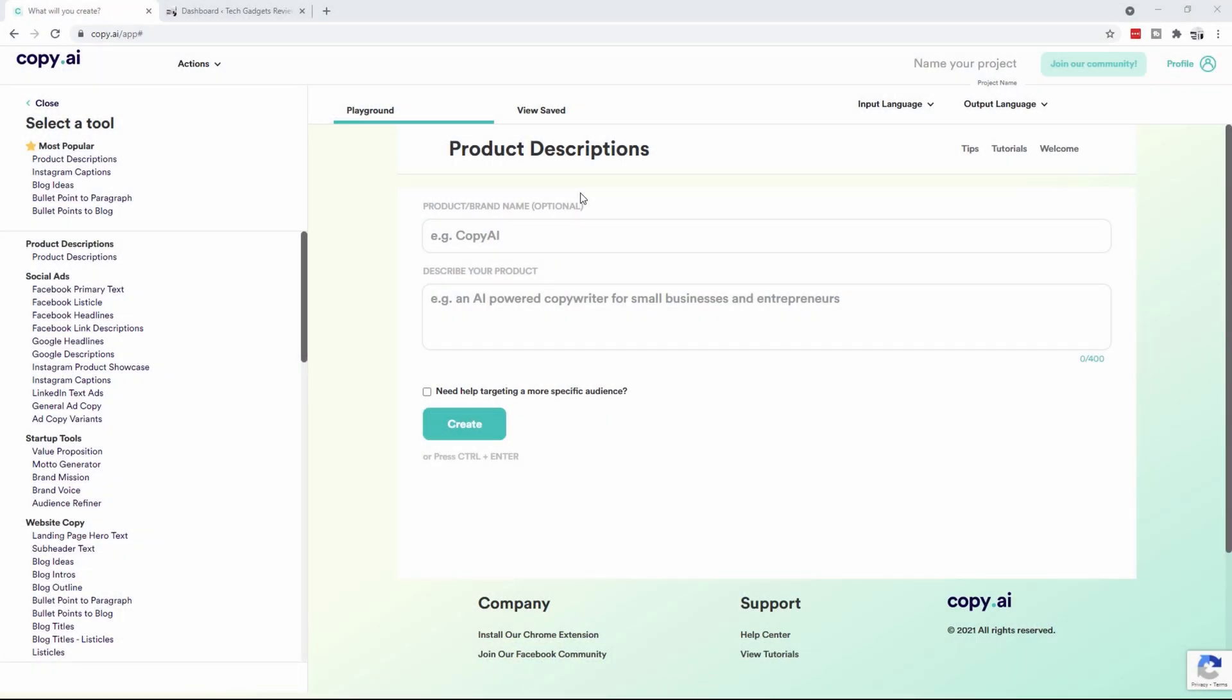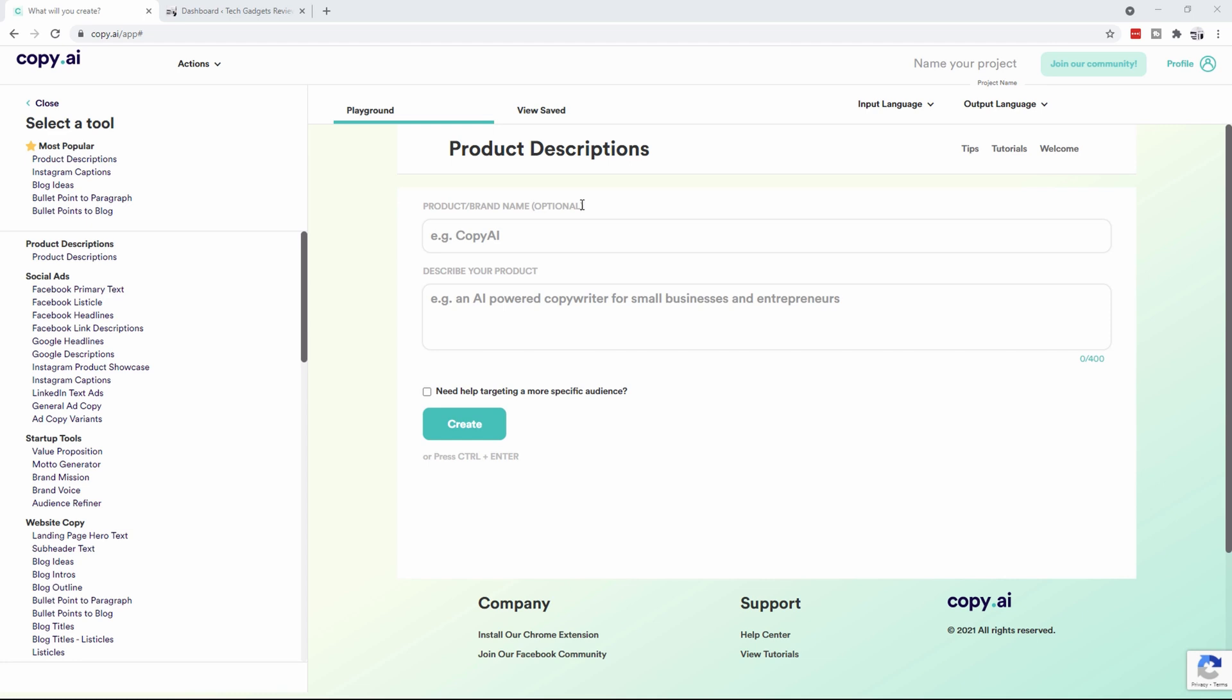In this video we're going to go through and create a blog entry on my Tech Gadgets Reviewed website, and we're going to do it all with Copy.ai. Copy.ai is an artificial intelligence copyright tool, so you can do all kinds of stuff with it, but I'm going to show you a basic blog entry here.